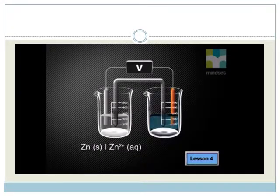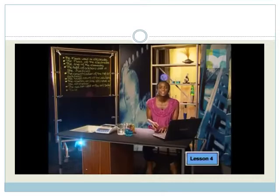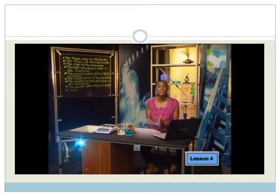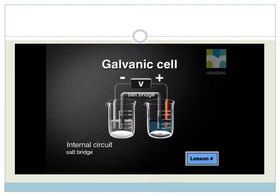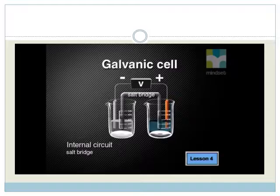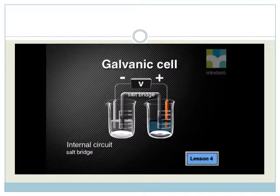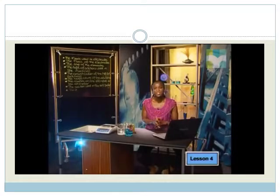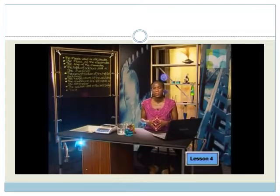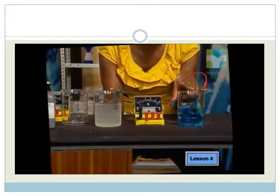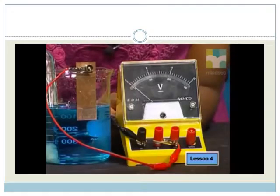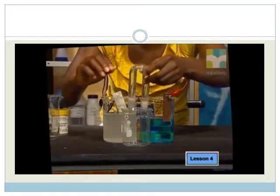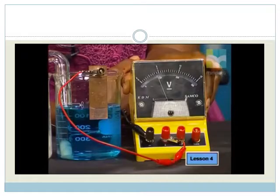In our galvanic cell, the two half cells are connected to each other by a salt bridge. As we saw earlier, the salt bridge is the internal circuit between the two cells. In cell notation, we represent the salt bridge by two vertical lines. It's a symbol to show that the salt bridge connects the two half cells. When the two half cells are connected externally but without a salt bridge, no potential difference is produced. But when a salt bridge is added, a complete circuit is formed and a potential difference is produced.